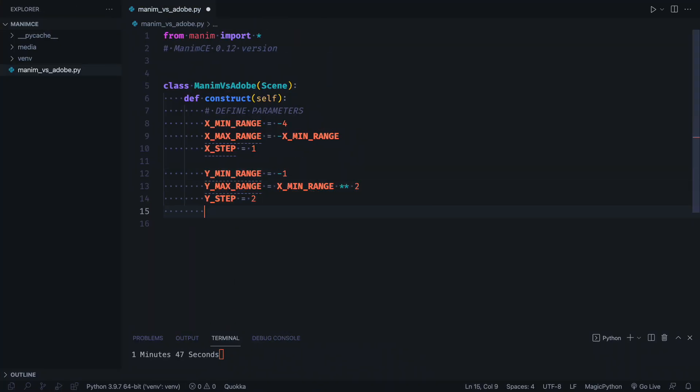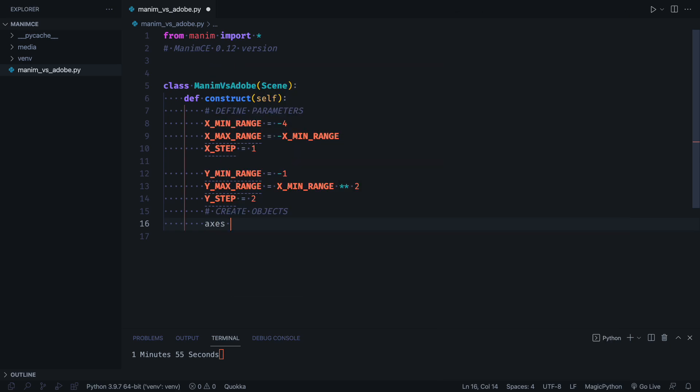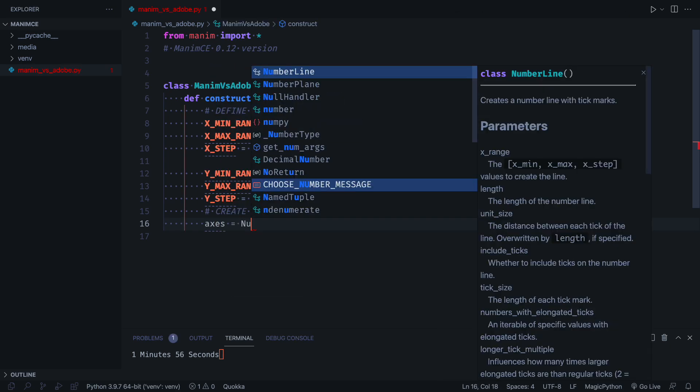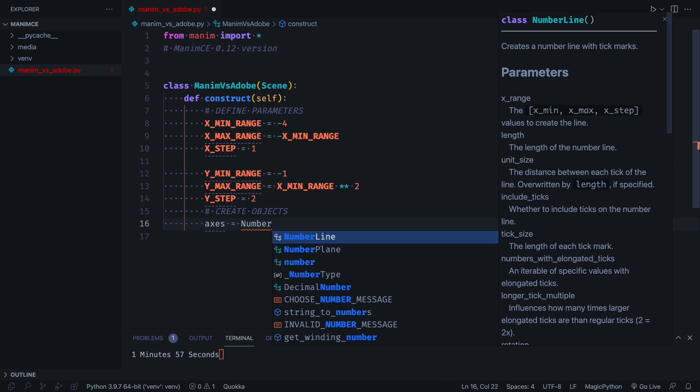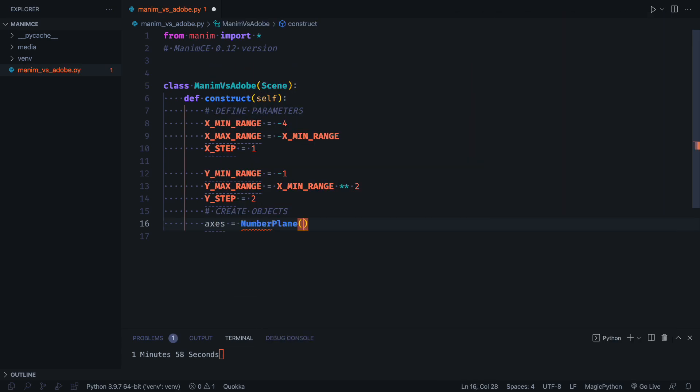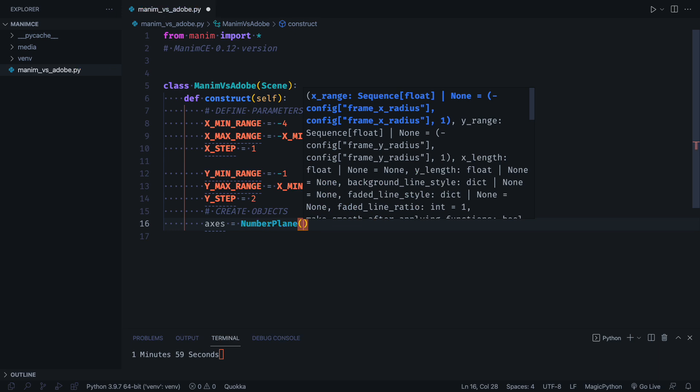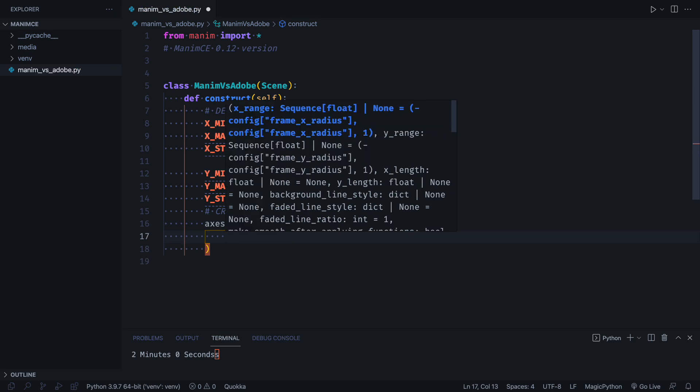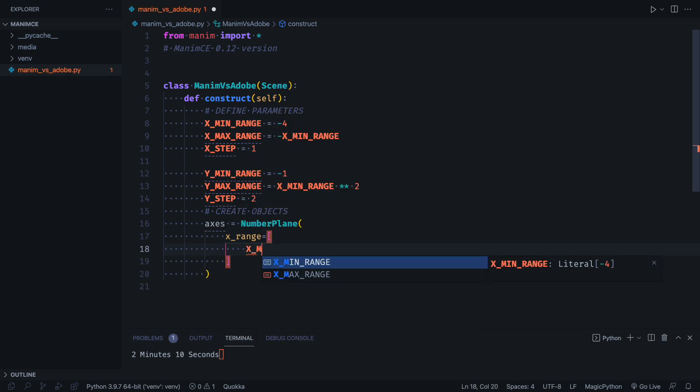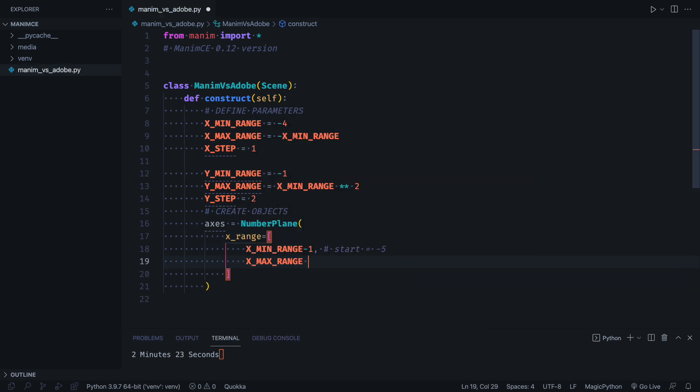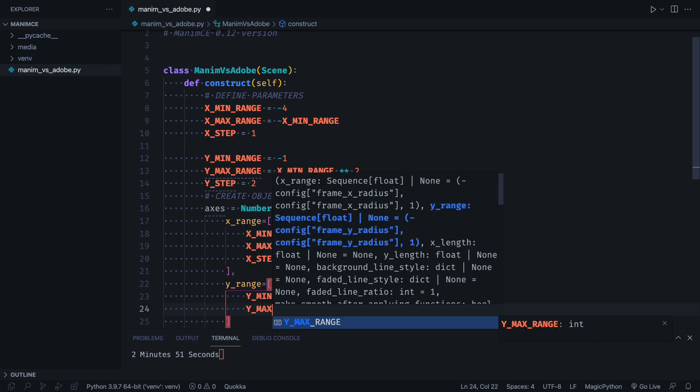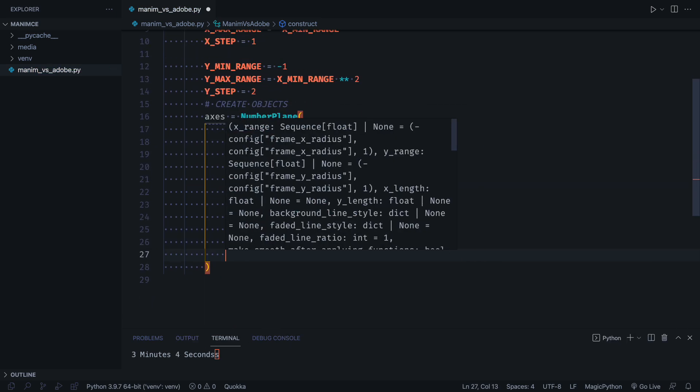Once we have defined the parameters, we go on to create the objects. There are several types of axes in Manim. The number plane object provides us with the background grid. Now we define the attributes of the object using the parameters that we defined at the beginning.